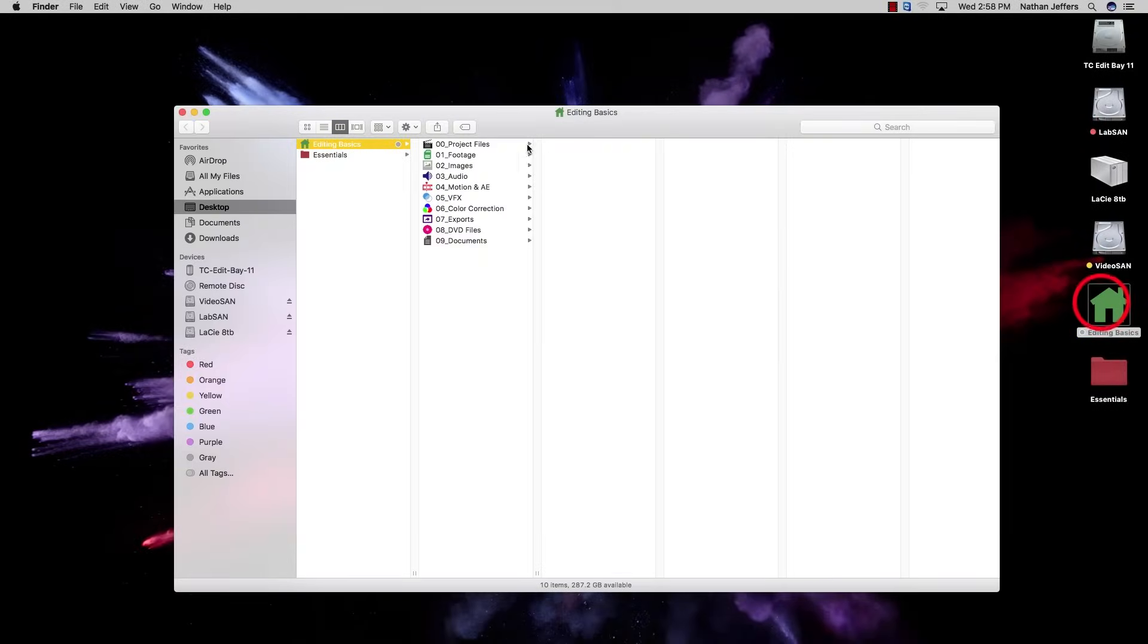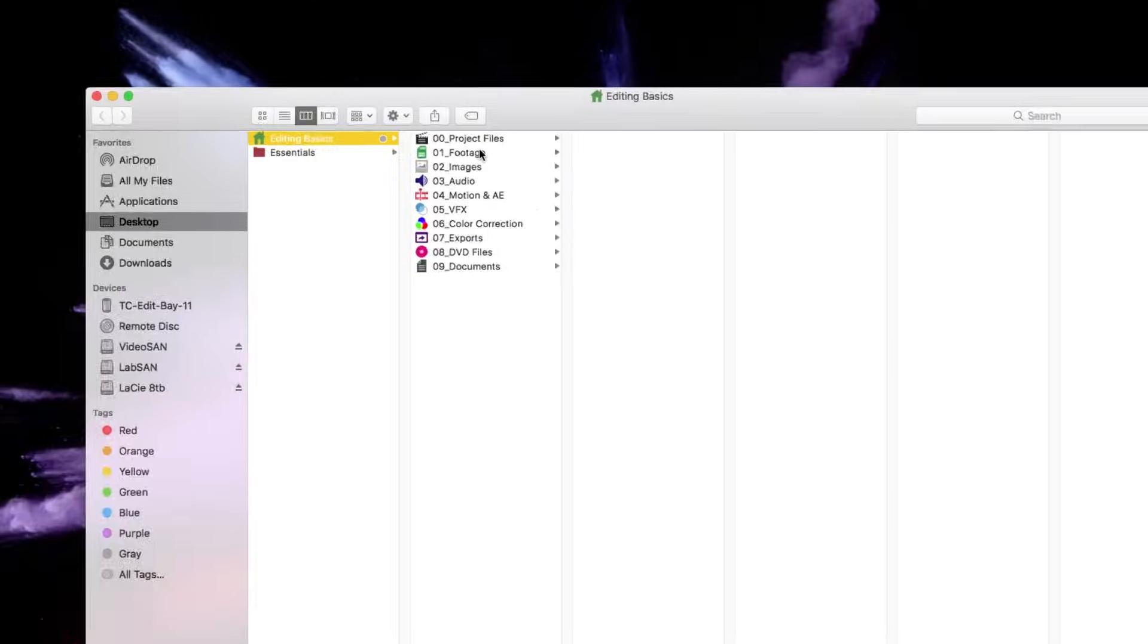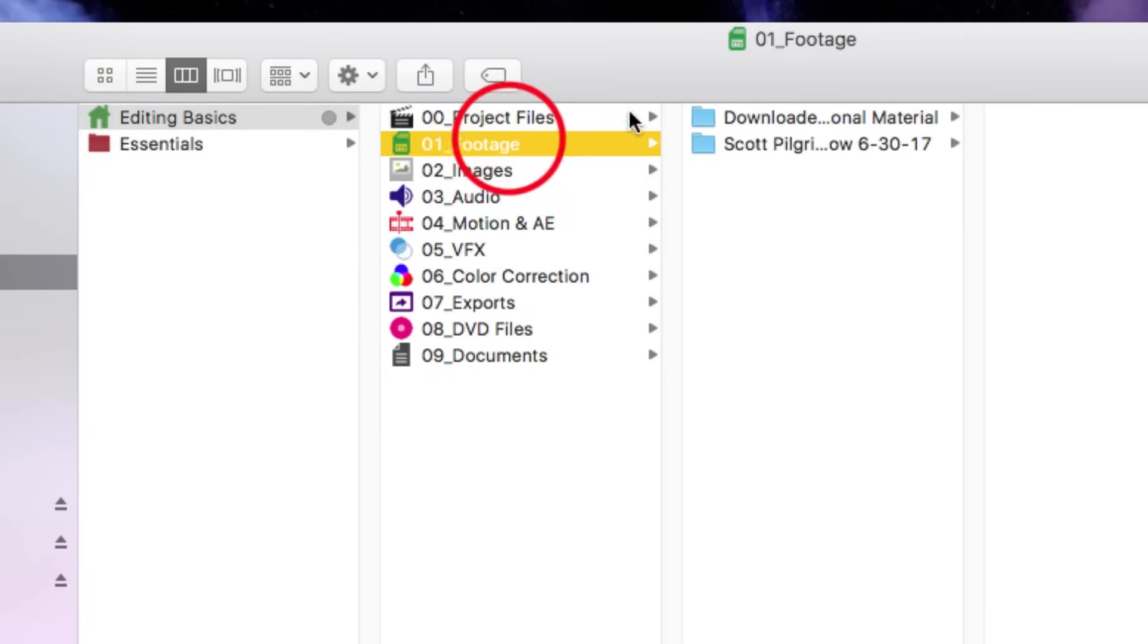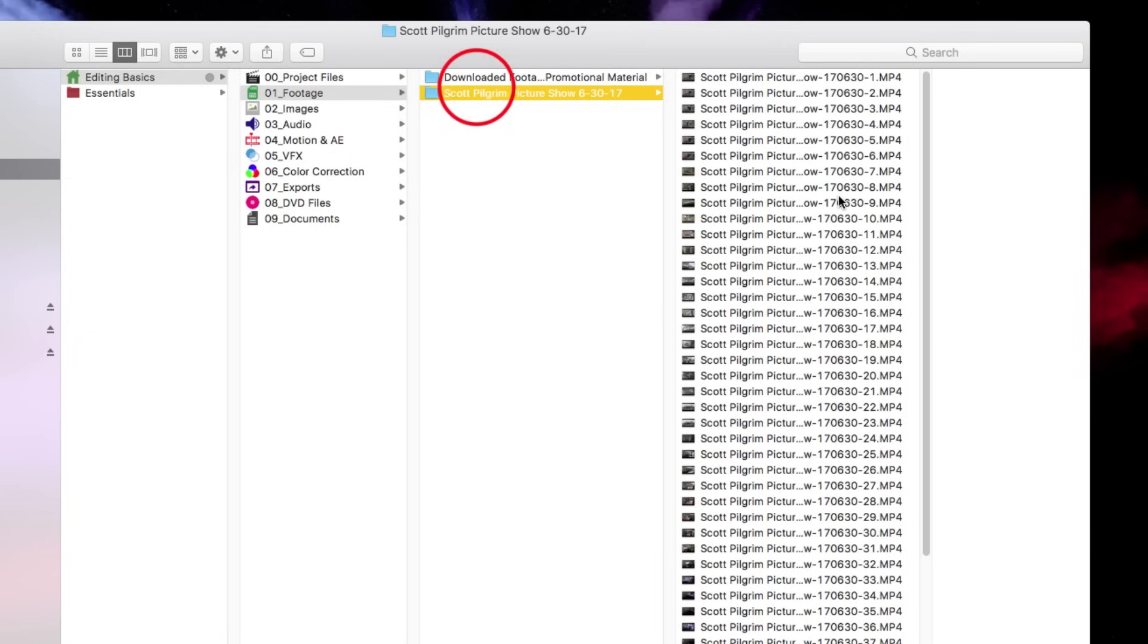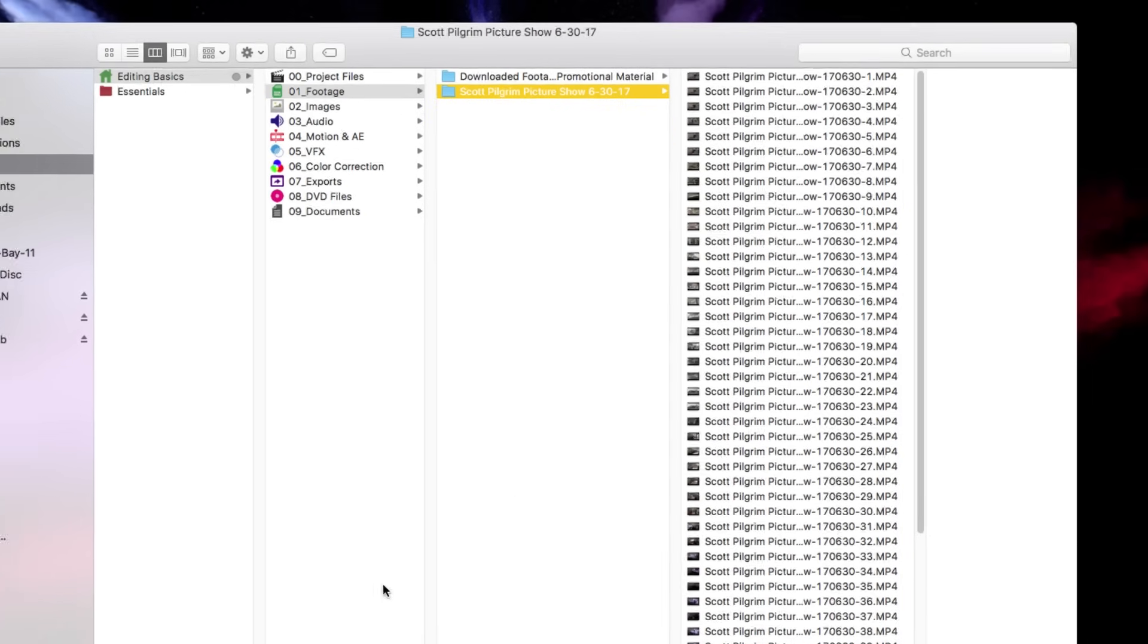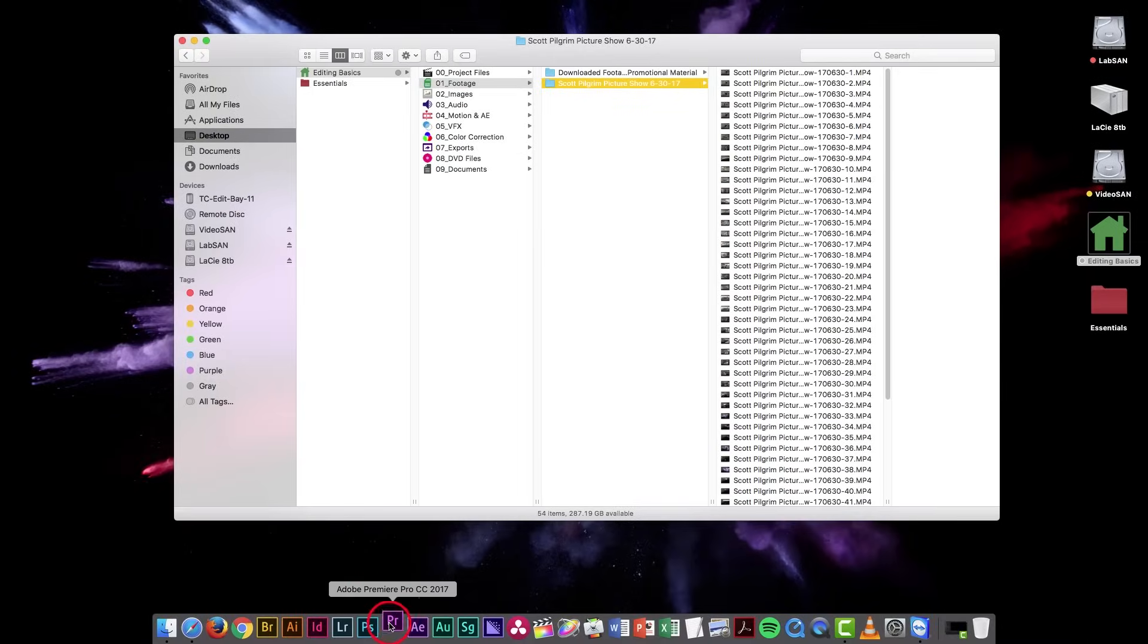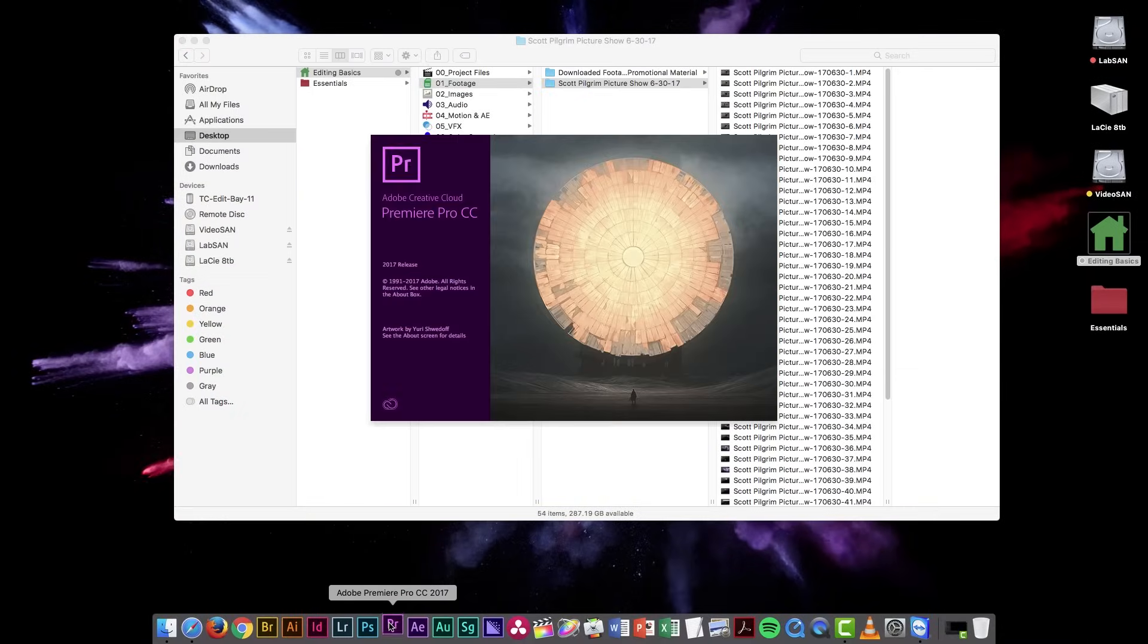I've transferred all of my footage from my camera to a footage folder in my Editing Basics project here. It's sitting in this folder, and we're going to open up Adobe Premiere.